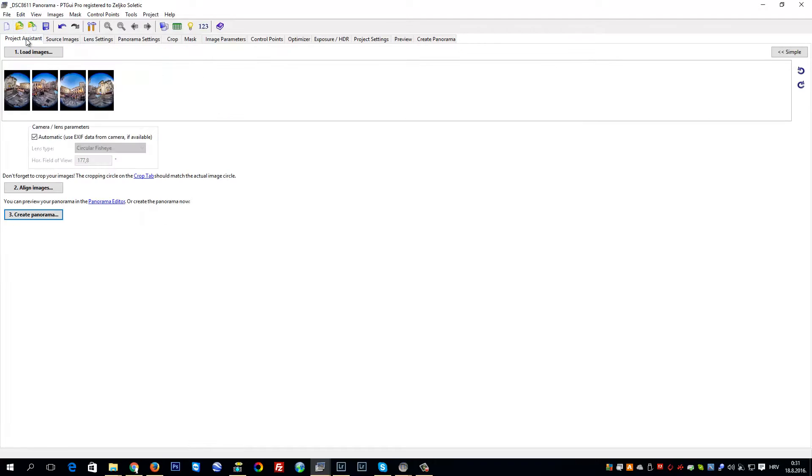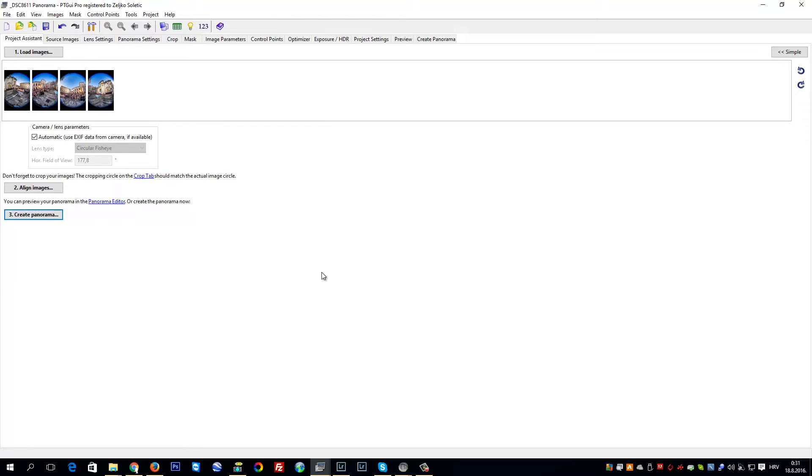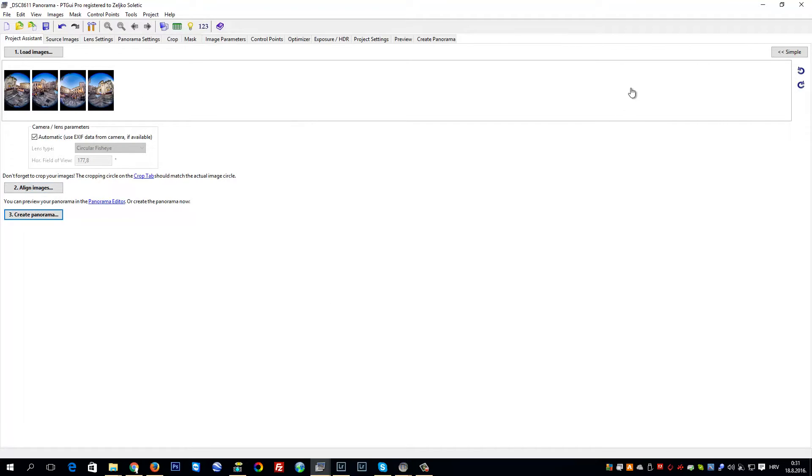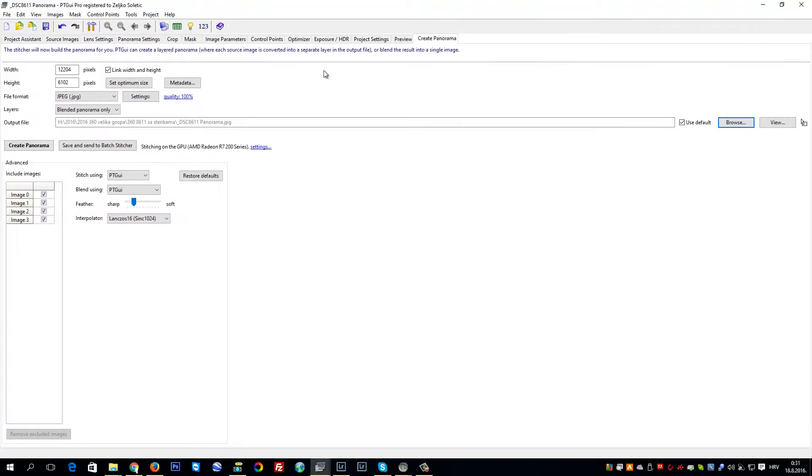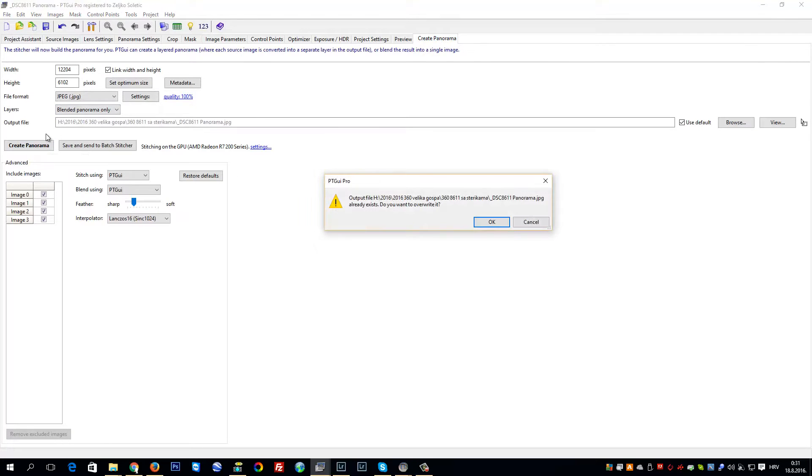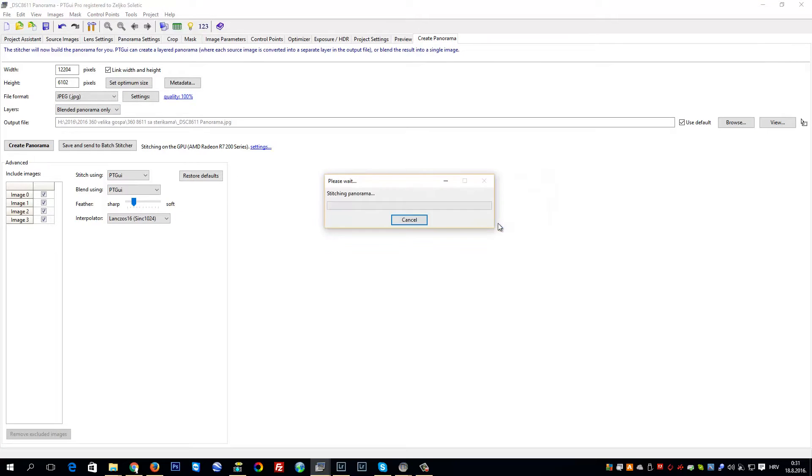Today we are stitching four shots from the Feast of the Assumption of the Blessed Virgin Mary here in Dubrovnik, in front of Dubrovnik Cathedral. I have already done everything, so it's just to show you that it is possible